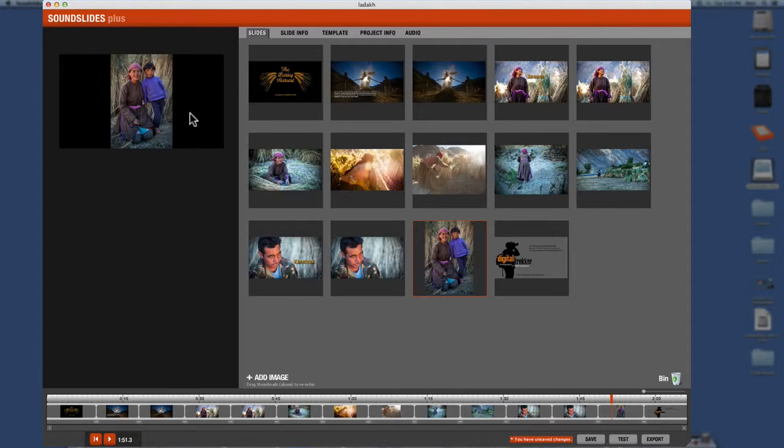Now you can zoom in and do it that way. Or you can just remember when you're taking the photos to shoot them all in horizontal because you know you're going to be using it in a electronic slideshow. Okay. All right. So that's that.